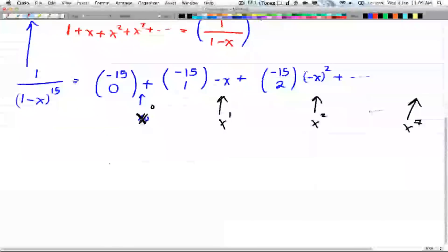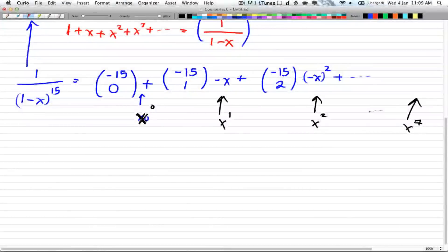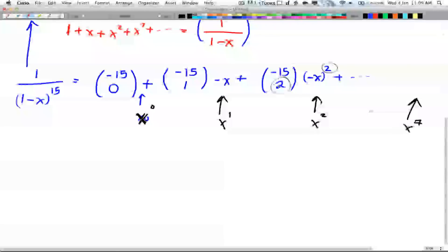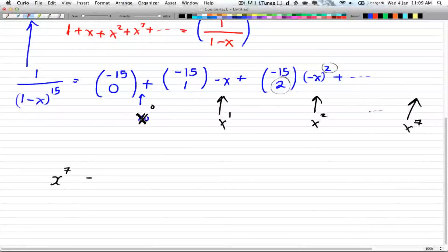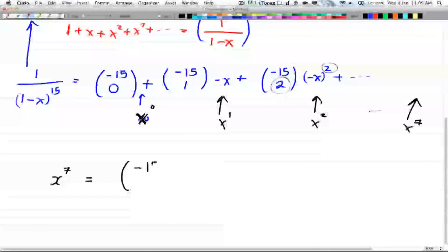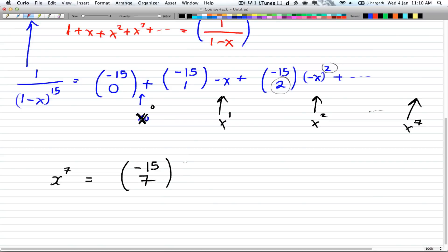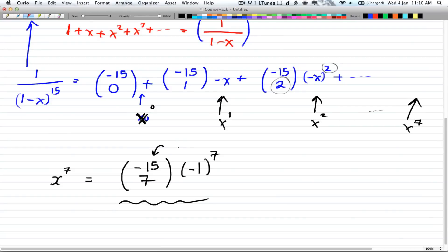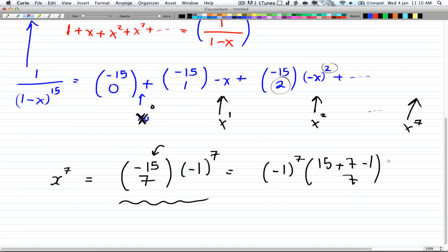We take whatever is in front of x^7. Looking at the pattern, the power matches what you're choosing. So x to the power of 7 corresponds to negative 15 choose 7 times negative 1 to the power of 7 — the negative 1 just represents the x term. This can also be rewritten as negative 1 to the power of 7 times (15 + 7 - 1) choose 7, using the expansion for negative n choose r.